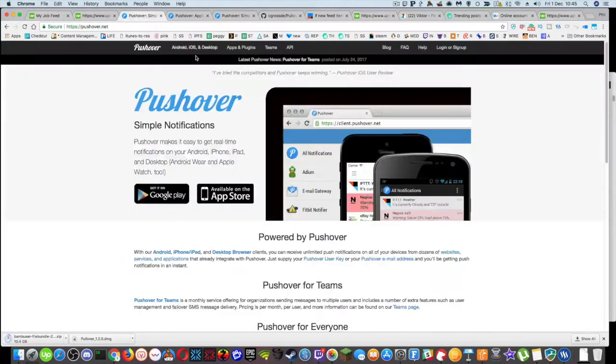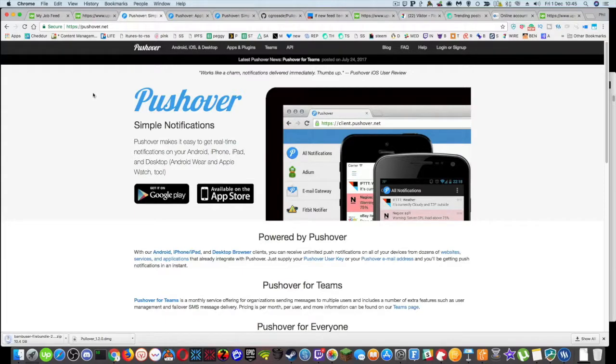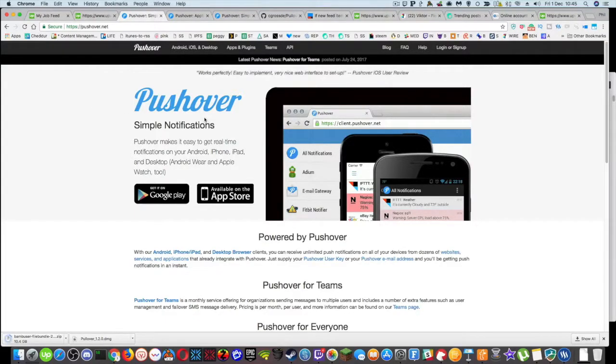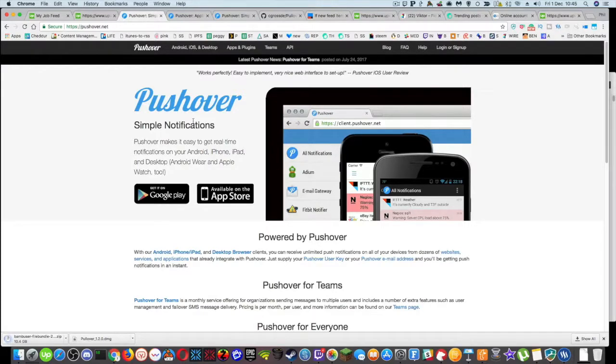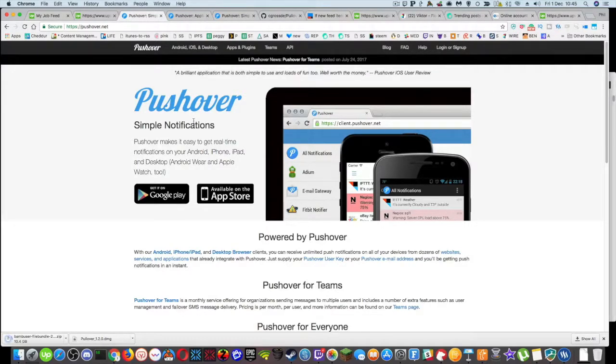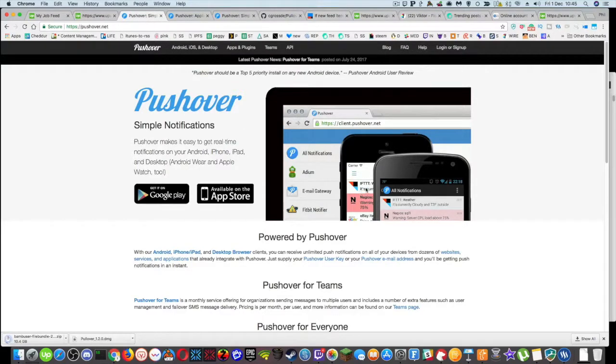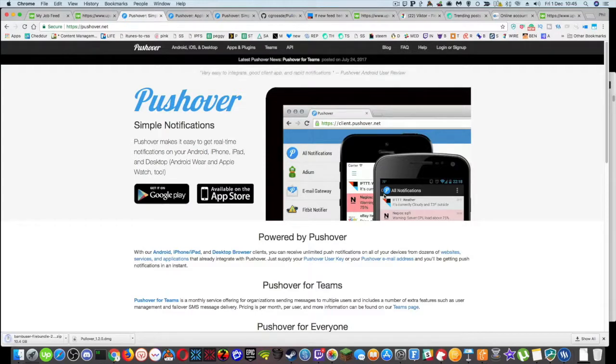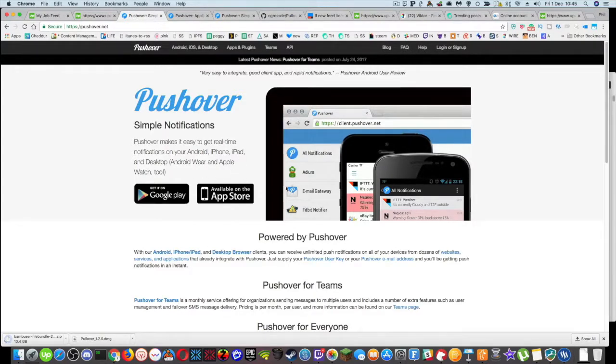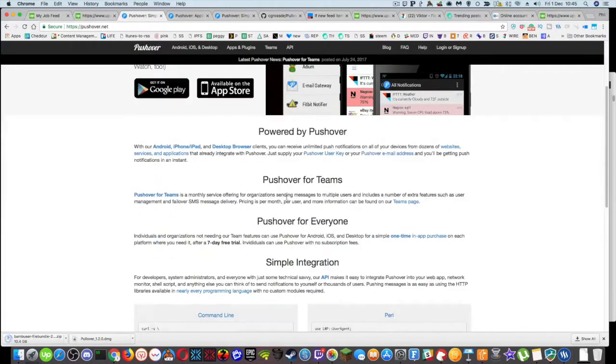So one of the services that I use is a great service called pushover.net. Pushover.net is like a notification service. So think of it like Google notifications or Apple notifications that you get on your phone or your desktop. And it runs as a web client, but also you can put it on your desktop and your phone. So you can get pushed different notifications from different places.